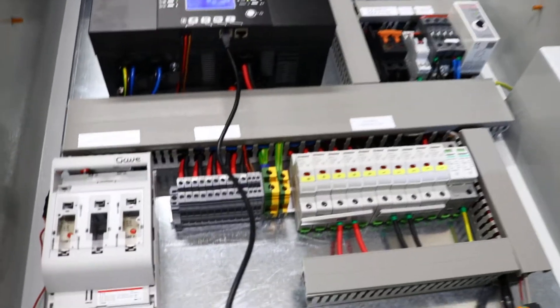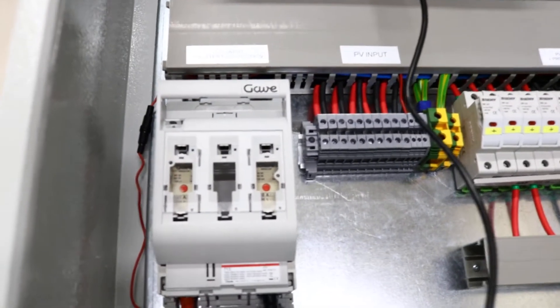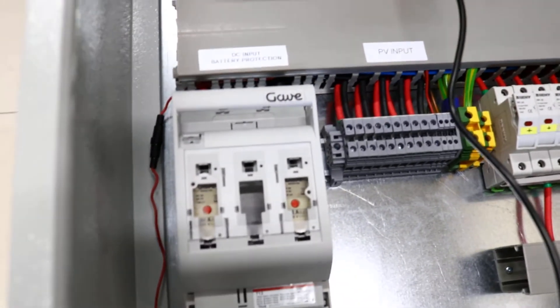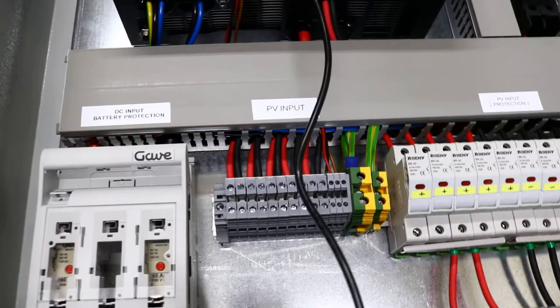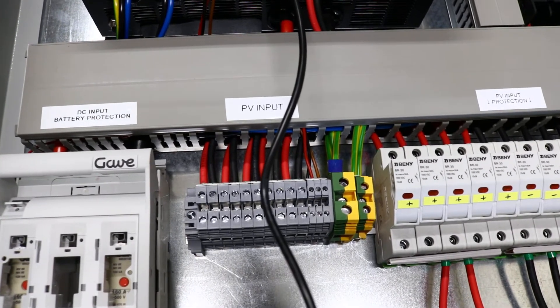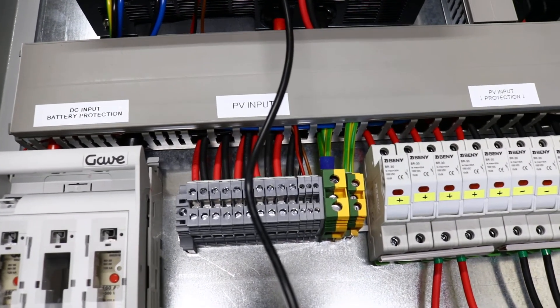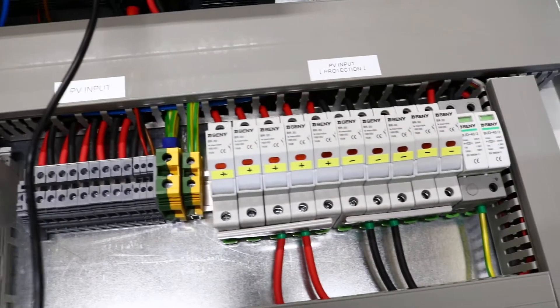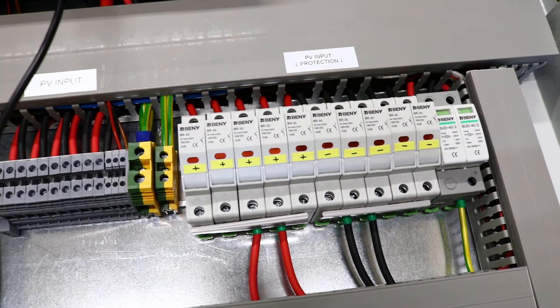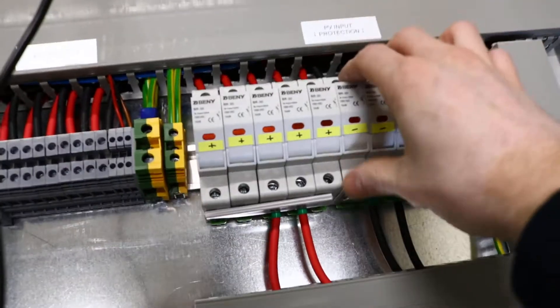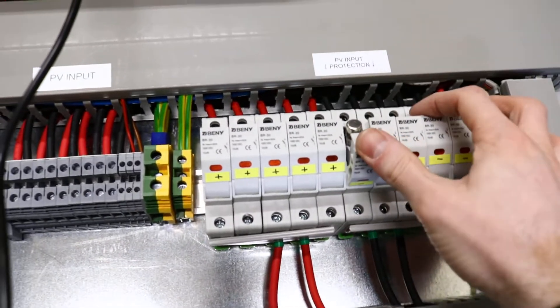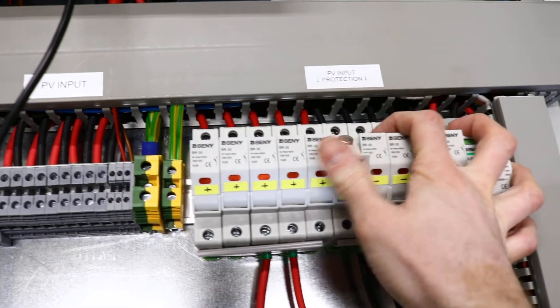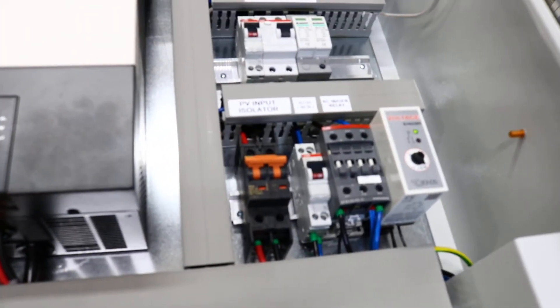As you can see, we have disconnect fuses to protect the batteries and the user. The PV input is up to 4.5kW, with string fuses rated at 15A and a DC disconnector.